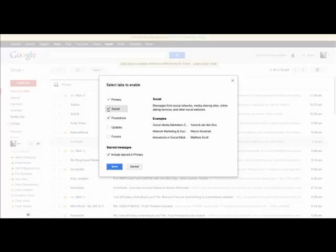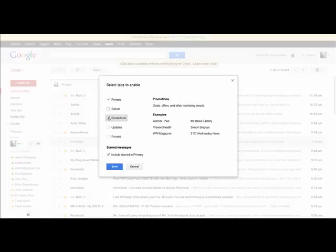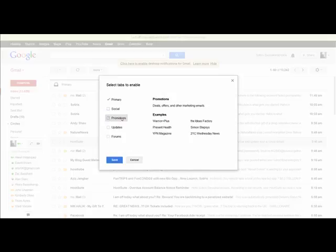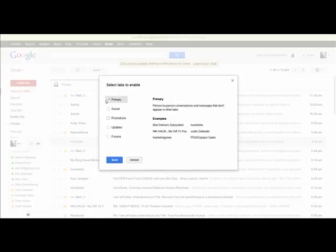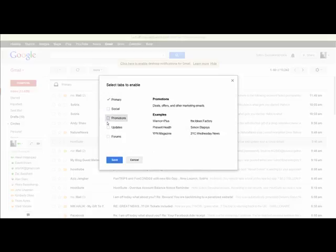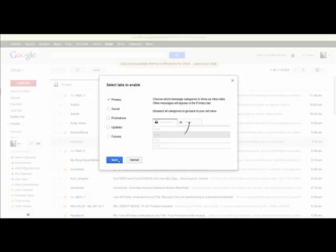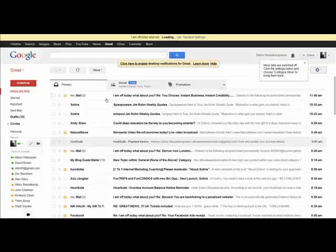All you do is untick the social and promotions tabs and just leave your primary one open, then hit save.